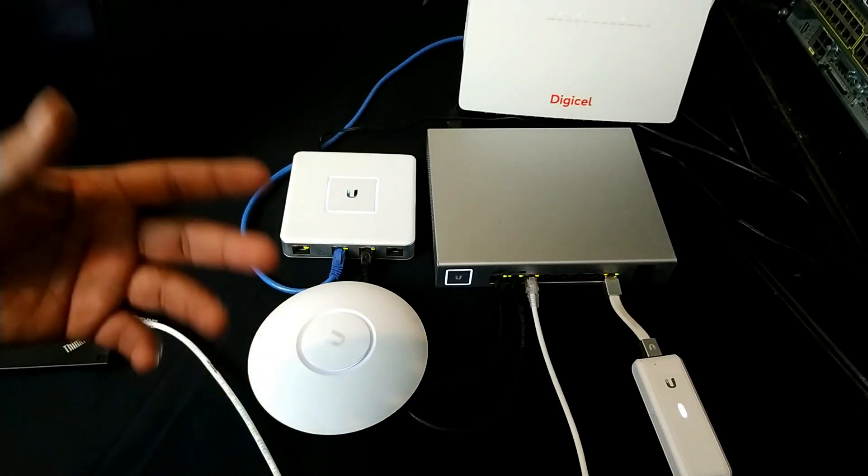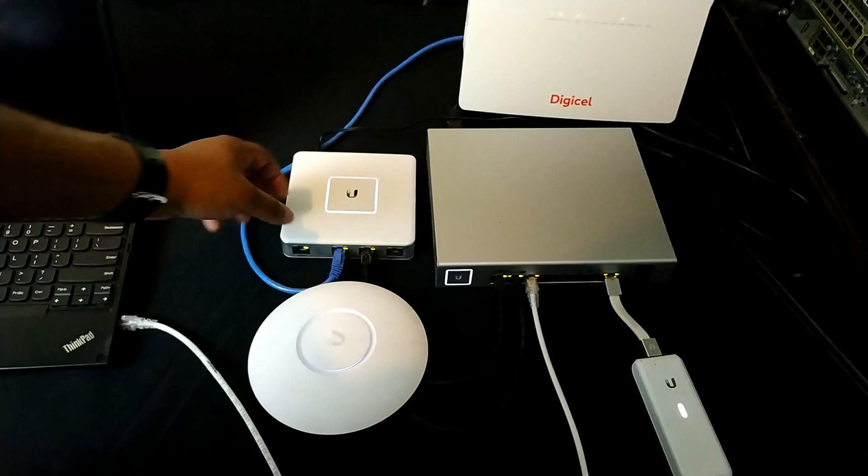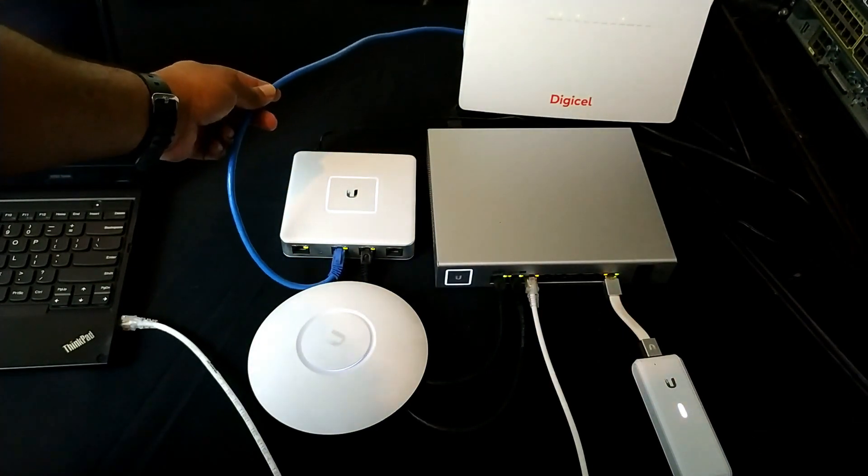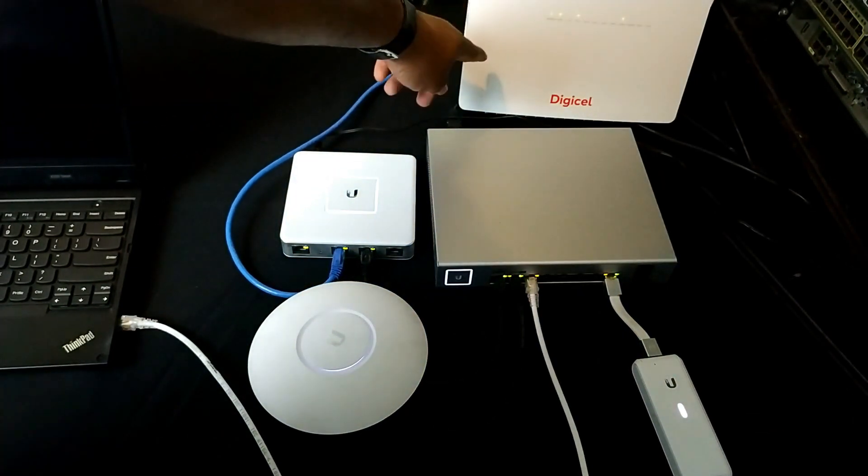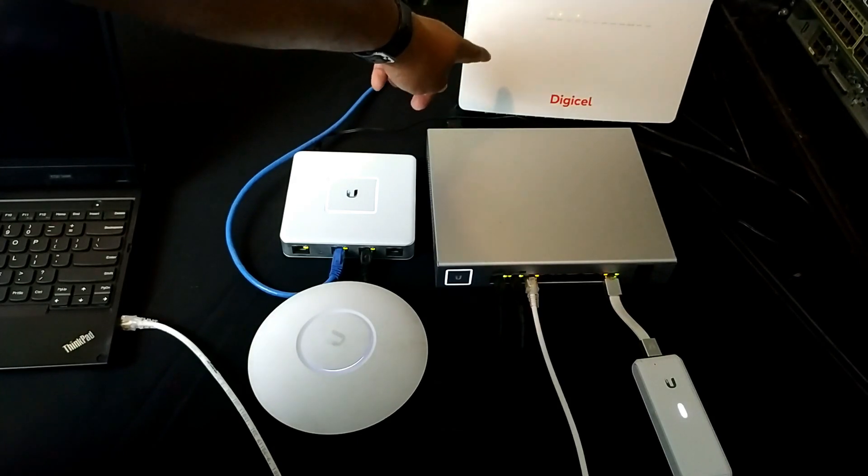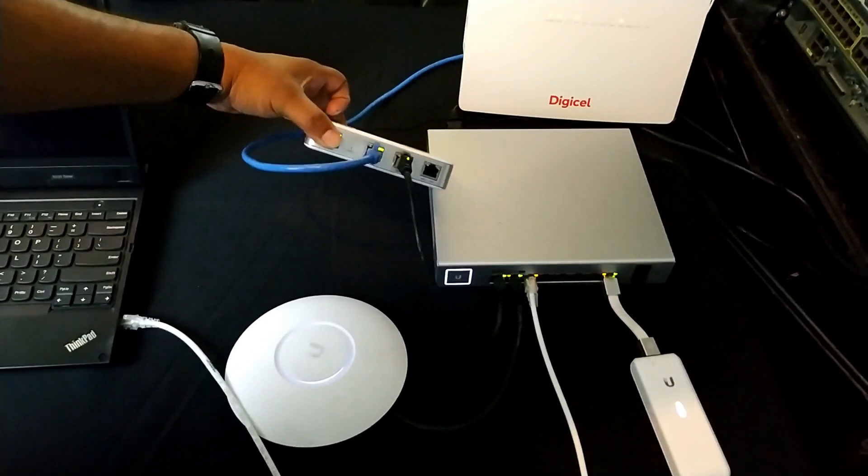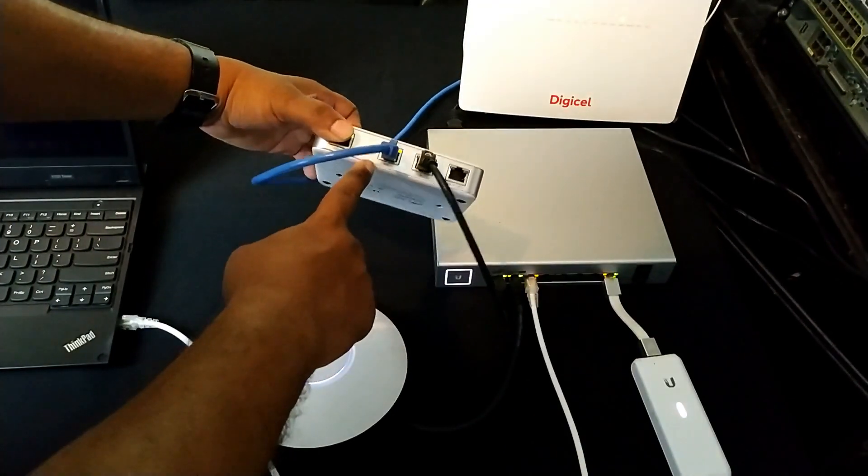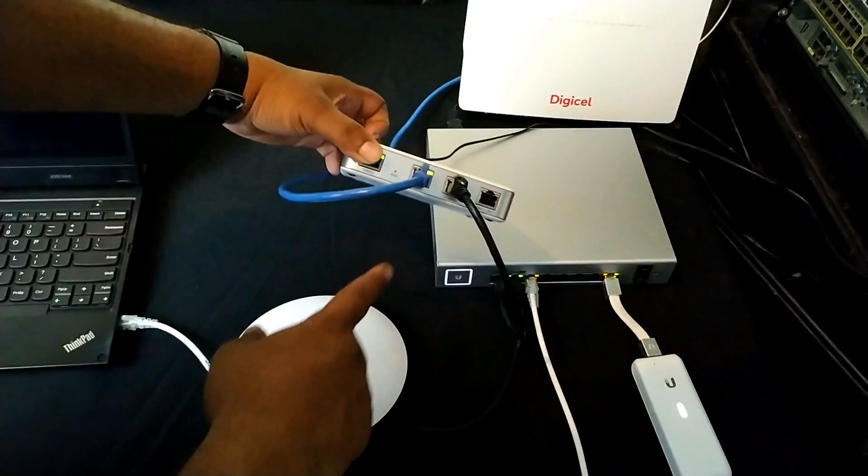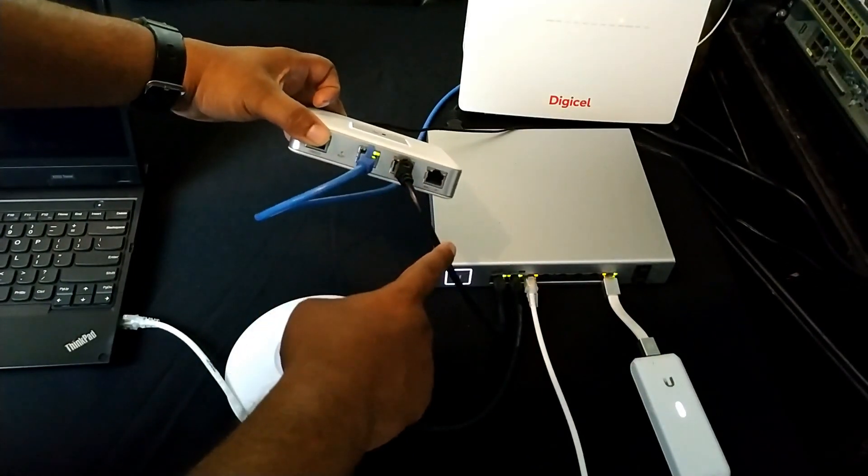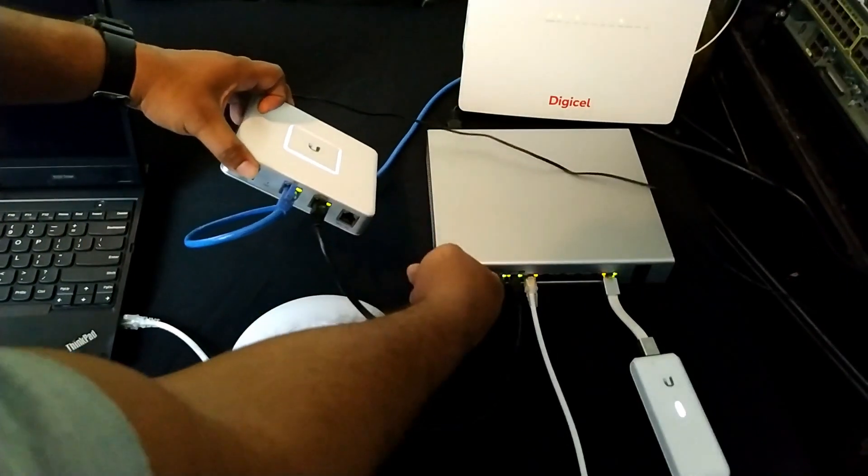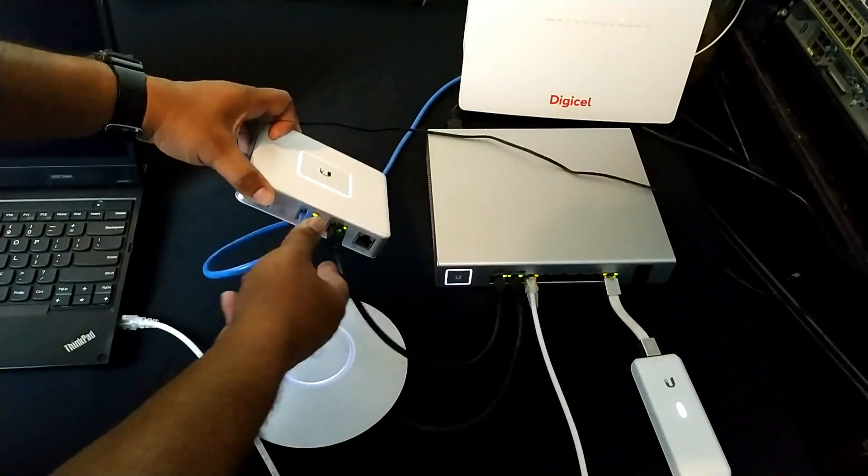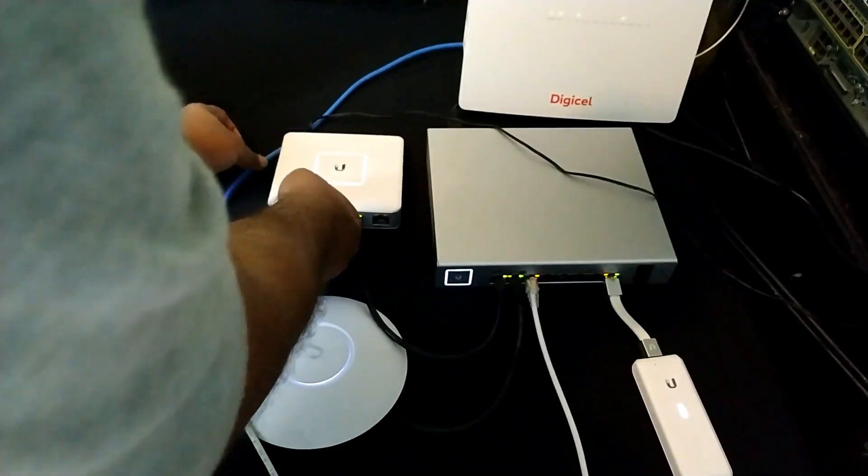So just to give you an idea how the system is connected, I have my internet connection that I have from my ISP which is DigiCell. So I have a network cable from my DigiCell modem going to the WAN 1 port of my USG firewall. Next I have another network cable coming from the LAN port of my firewall that's going to port 1 of my POE switch.